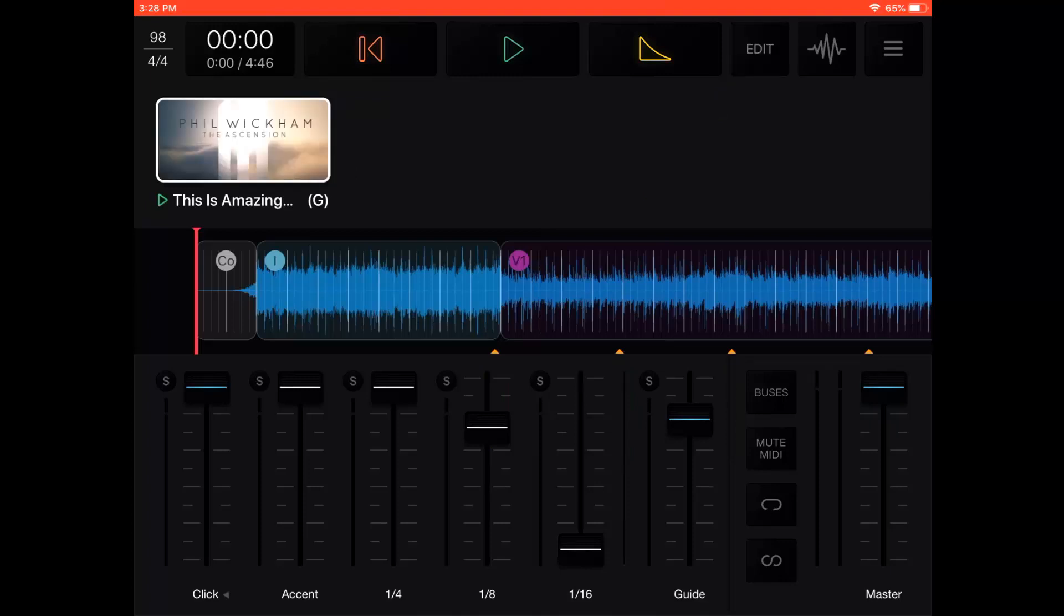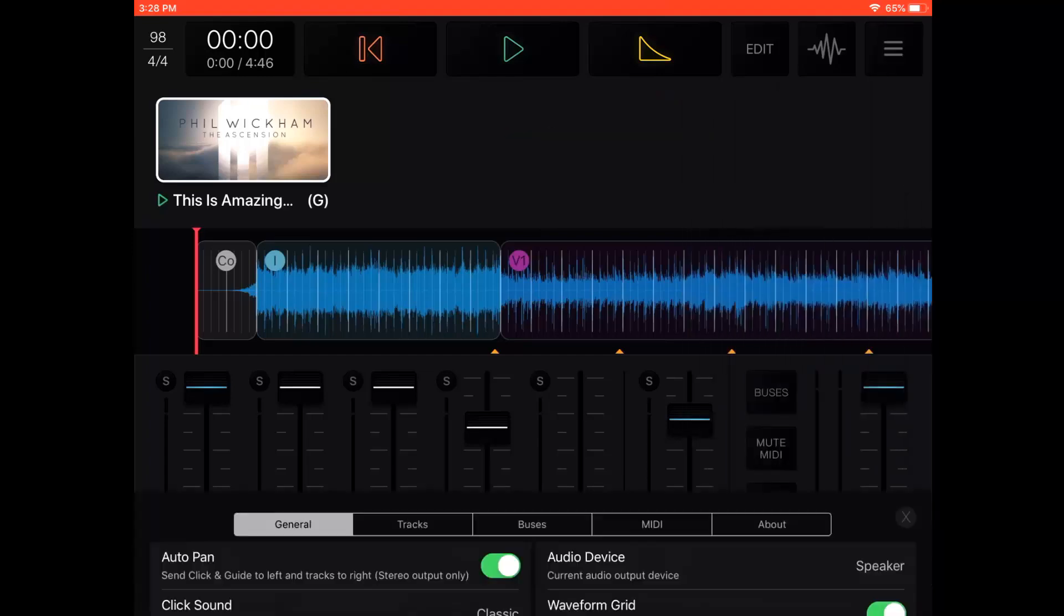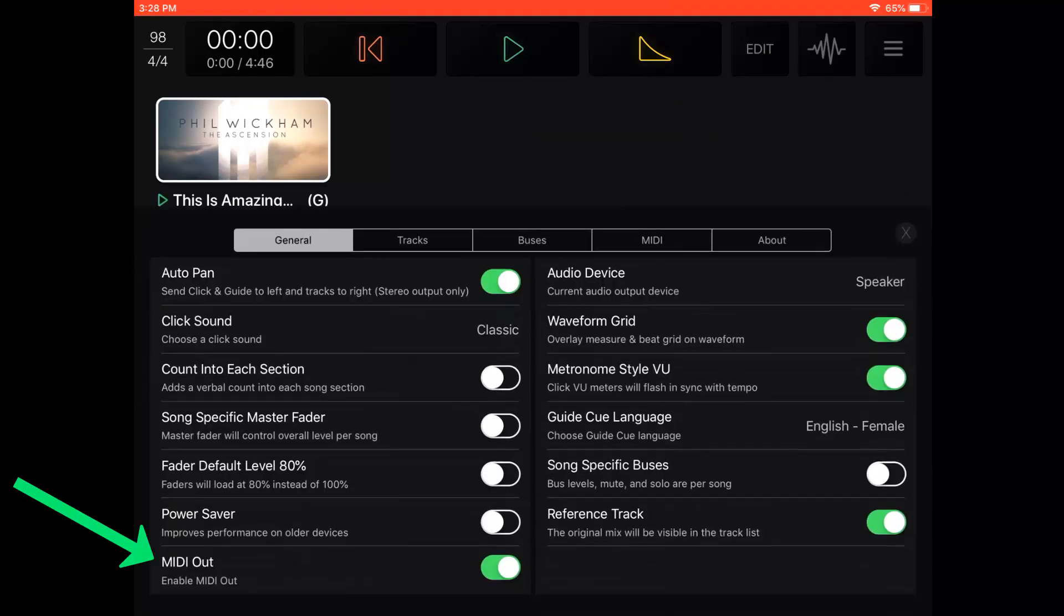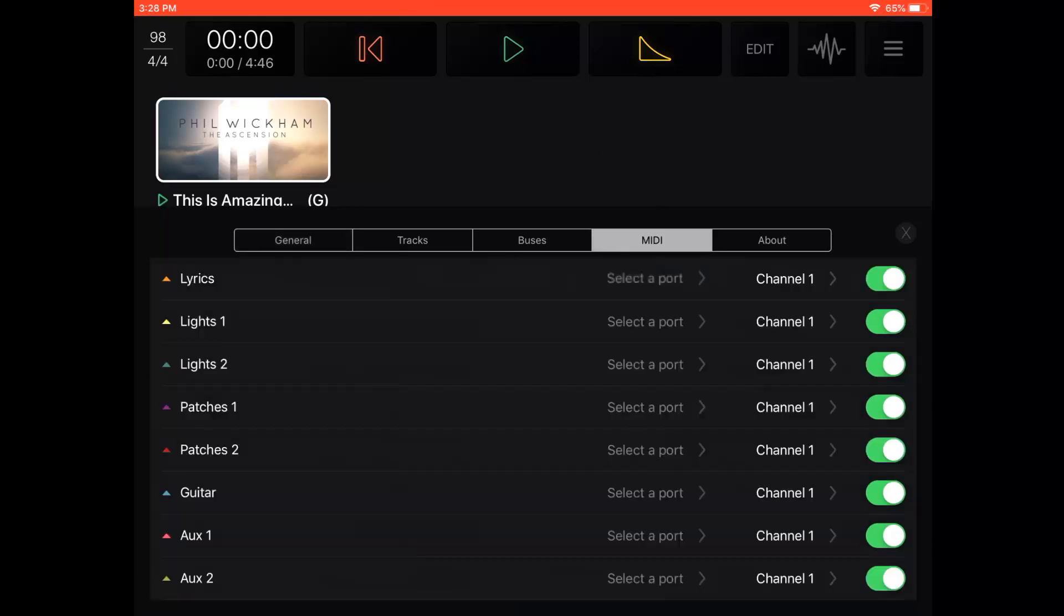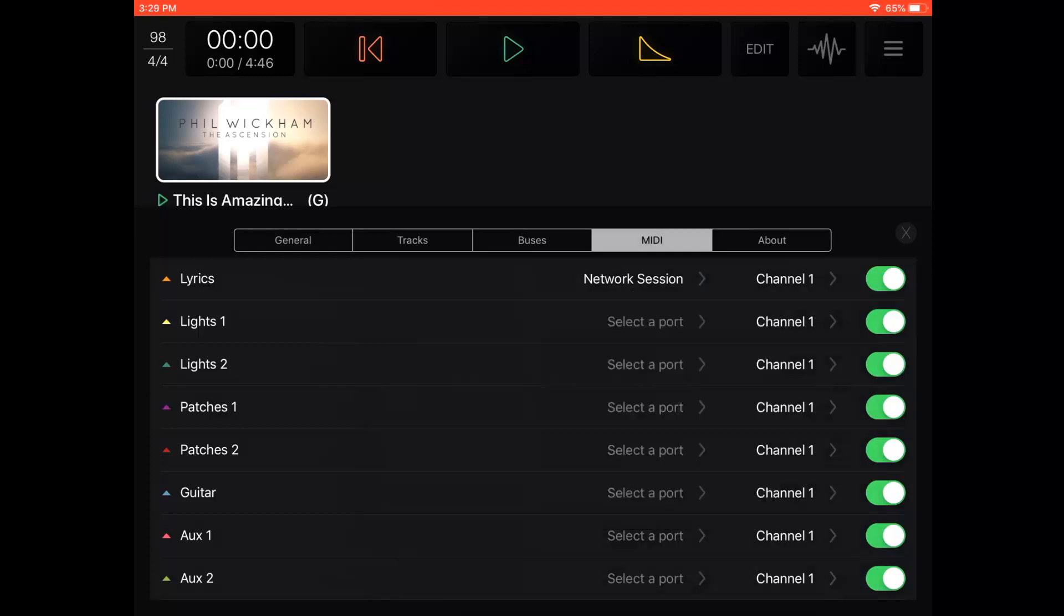The last setup you need to do is tap the hamburger icon in the top right corner in Playback and go to Settings. Make sure MIDI Out is enabled at the bottom of the General tab. Then go to the MIDI tab, and next to Lyrics, tap on Select a Port and select your session. Mine says Network Session. If you selected a specific channel in Easy Worship, you'll want to also select that channel here. If you left it set to any channel in Easy Worship, you can leave it on channel 1, and then make sure it's enabled.